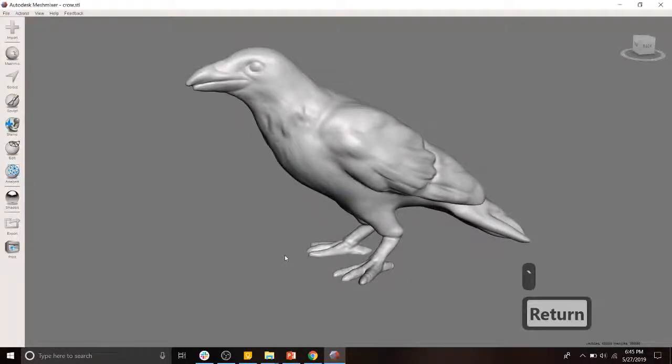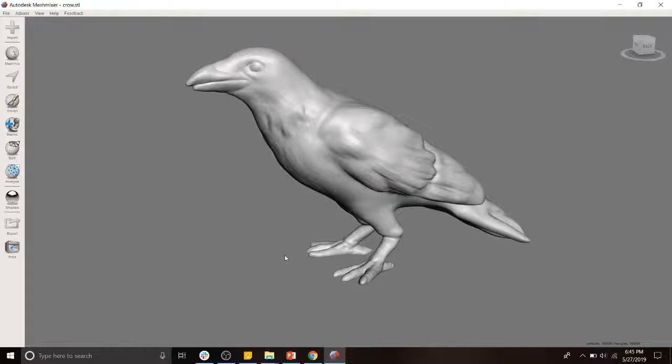Alright folks, here's a quick video about how to thicken delicate parts in Mesh Mixer, inspired by a Maker's Muse video of a similar title, except that video is about four minutes long. Here's a 30 second version of it.